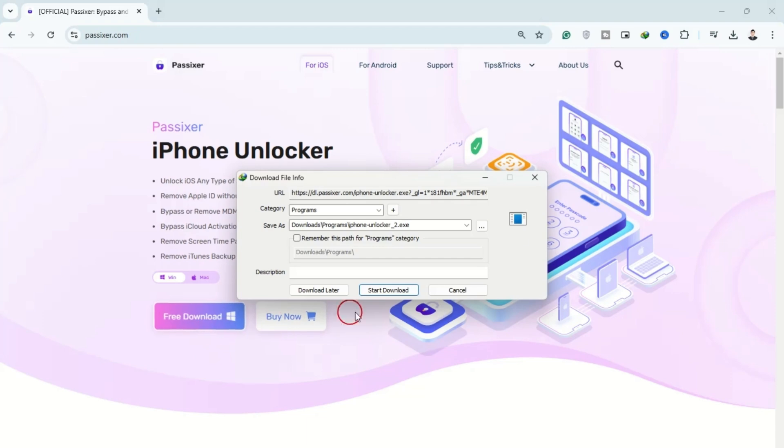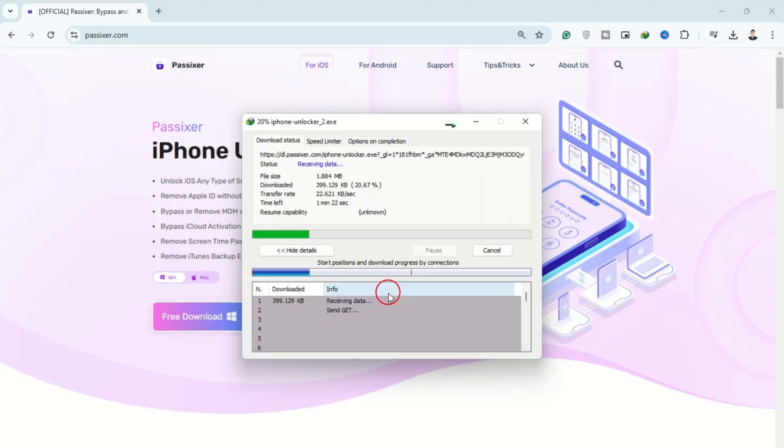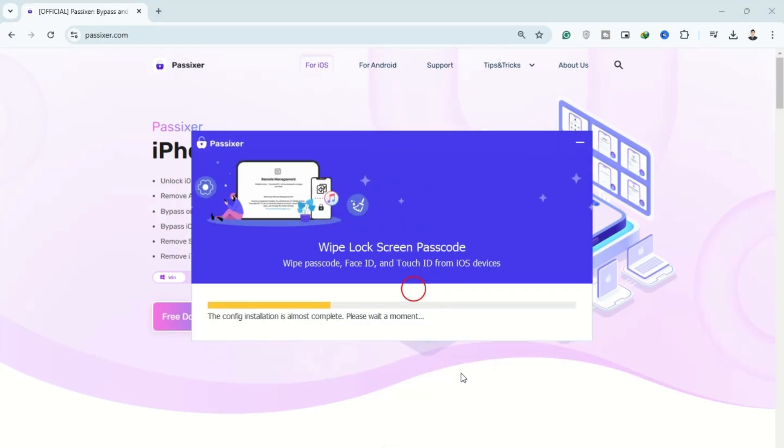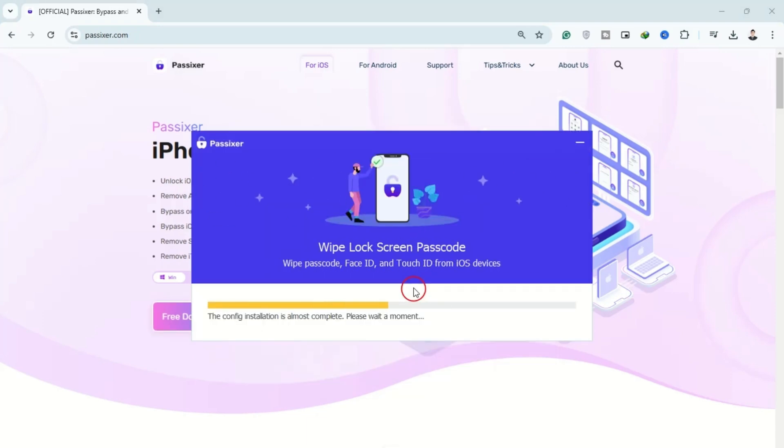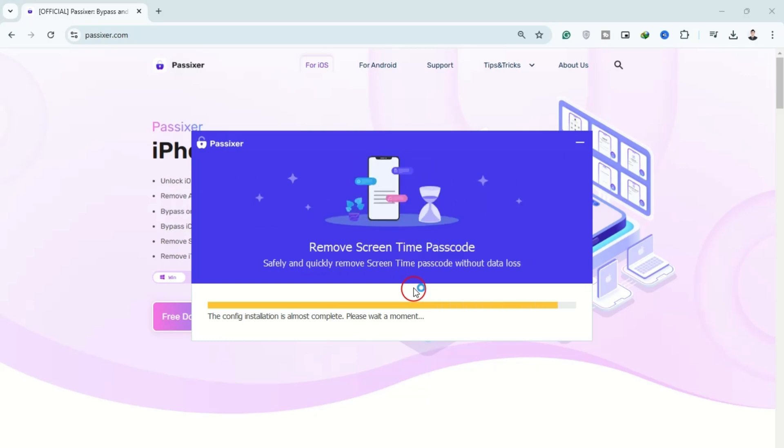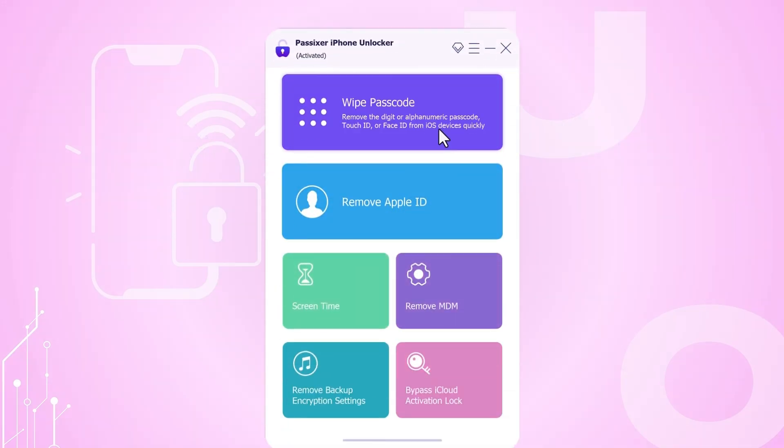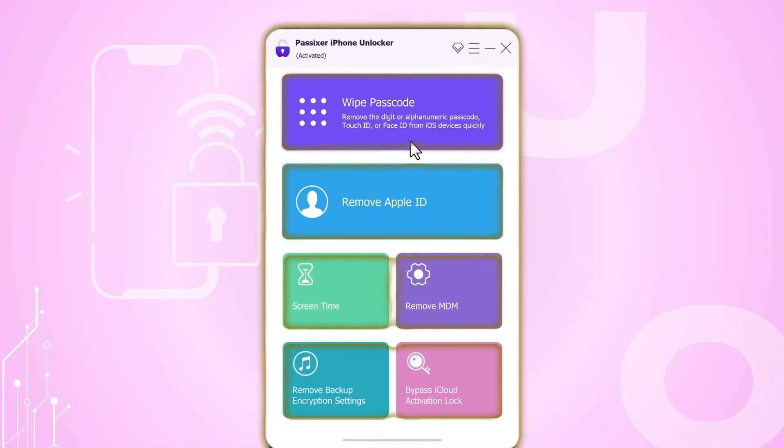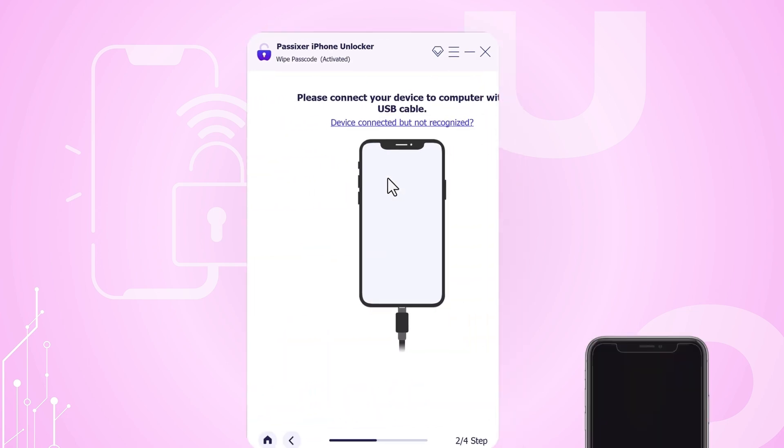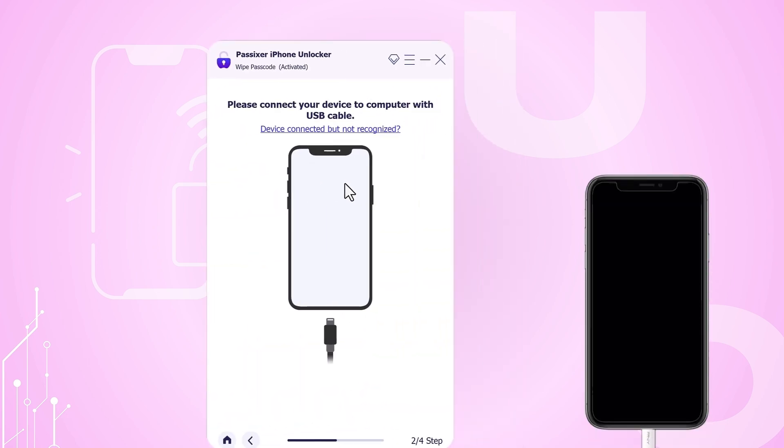To get started, head over to the official Passixer website to download and install the software on your computer. Once the installation is complete, launch the Passixer application. In the main interface, choose the wipe passcode option and connect your iPhone to the computer using a USB cable.